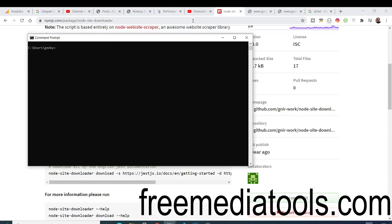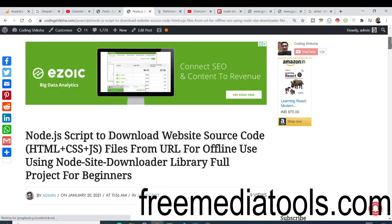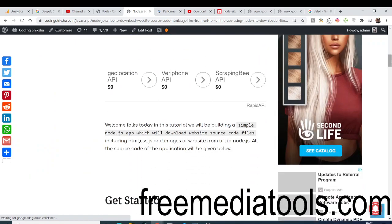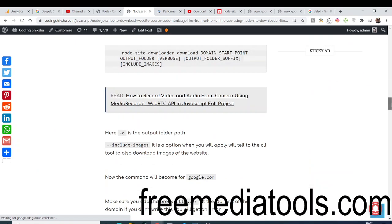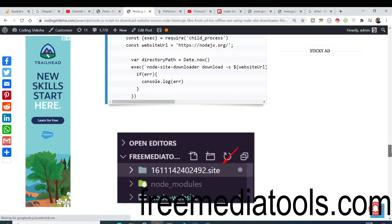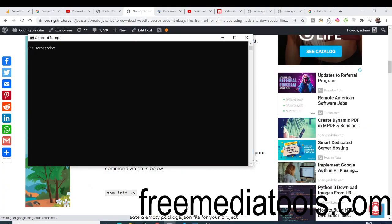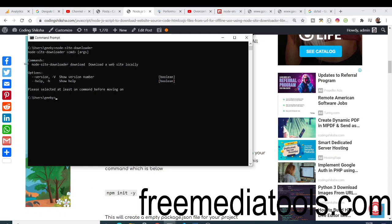To follow along step by step, go to the blog linked in the video description. I have illustrated the step-by-step process on how to make this application from scratch inside Node.js, with all the screenshots. After installing it, the command node-site-downloader will be available on your command line and you will see it works.